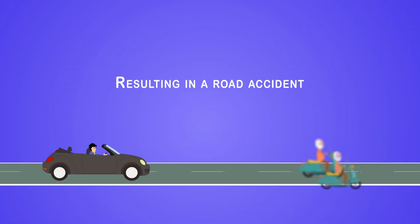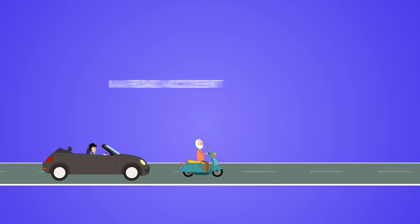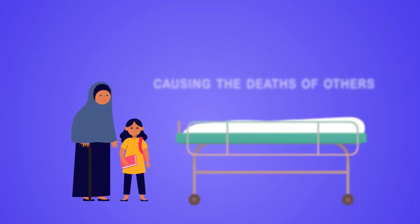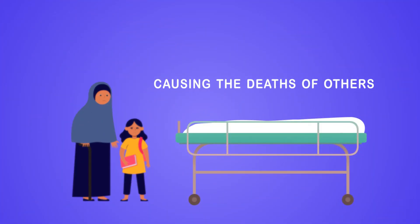Resulting in a road accident and causing deaths of others. So, what can be done?